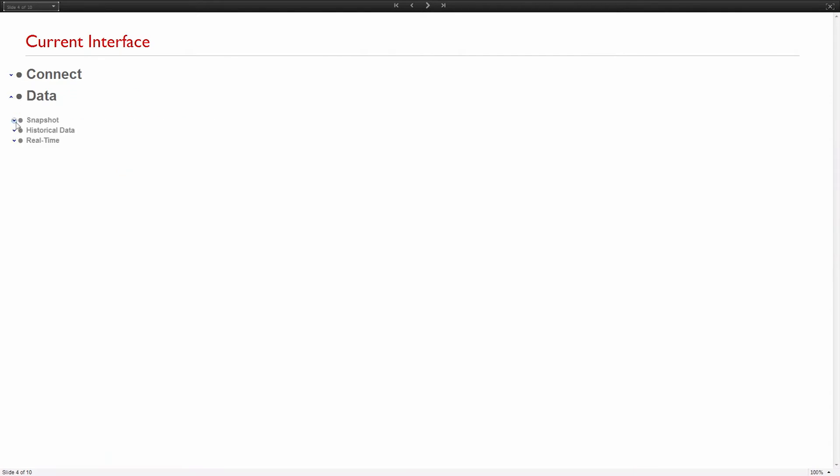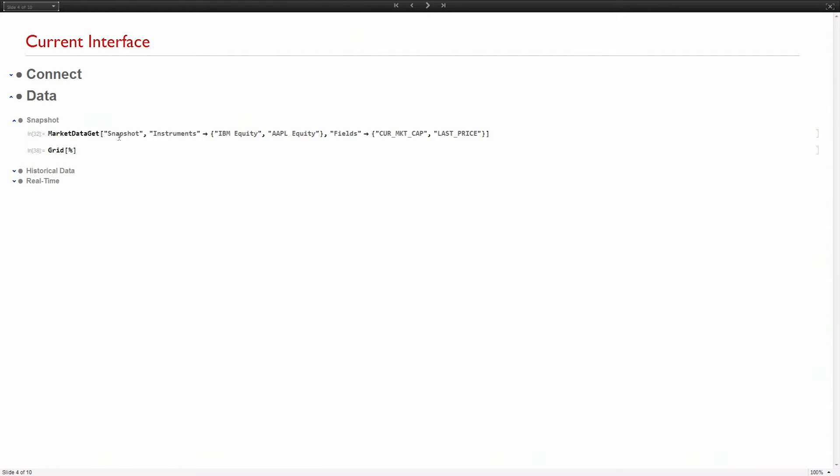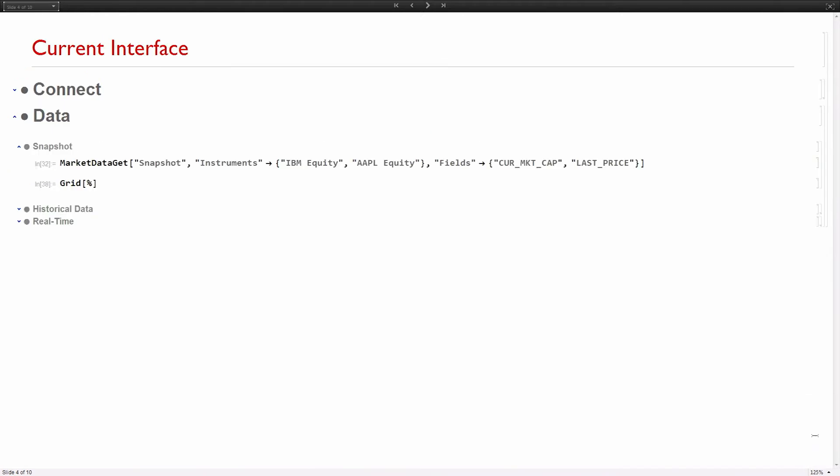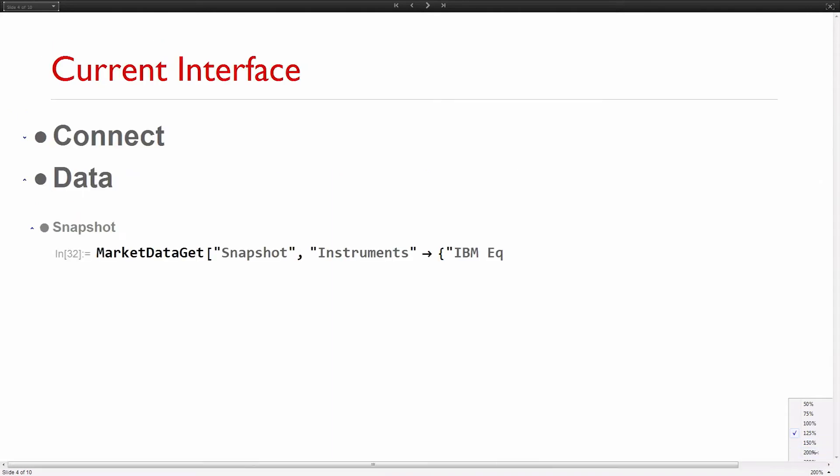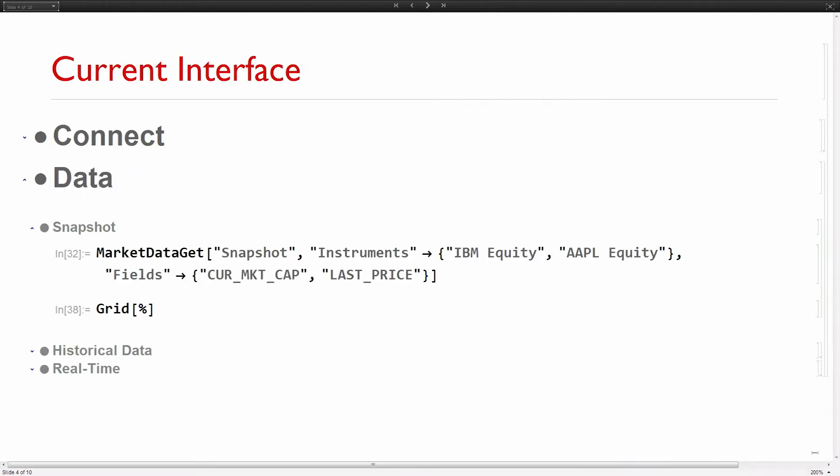This is what it looks like right now. You connect to a resource. Here it is Bloomberg Desktop API, which is Bloomberg's real-time data API. If you have a subscription for them, you can hook it up and get market data, real-time market data with this.